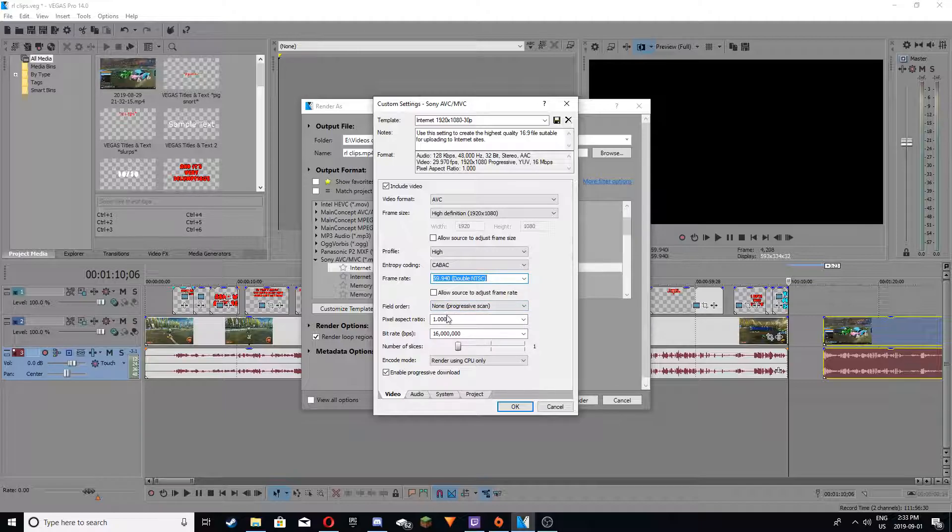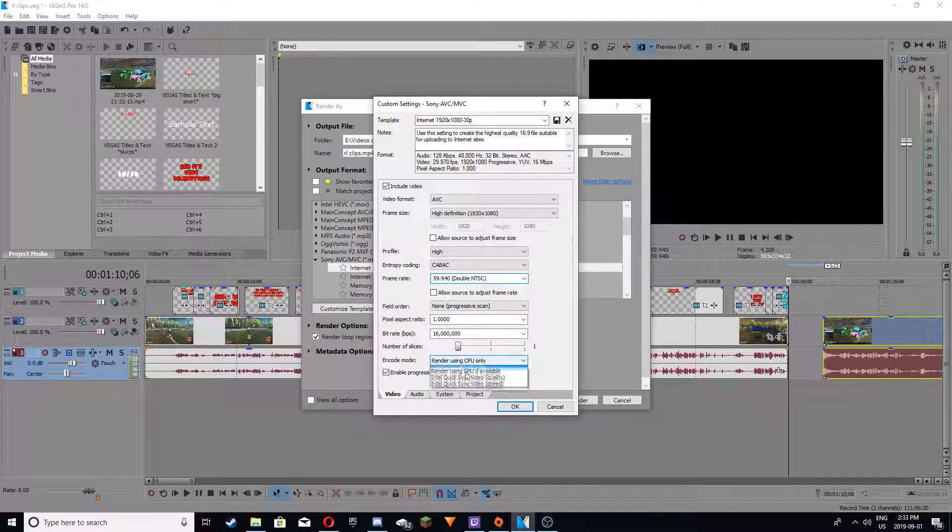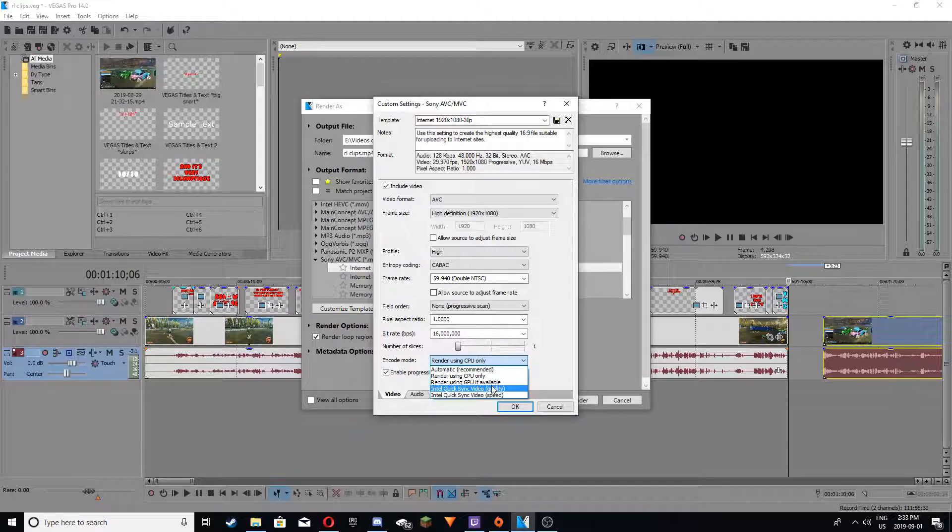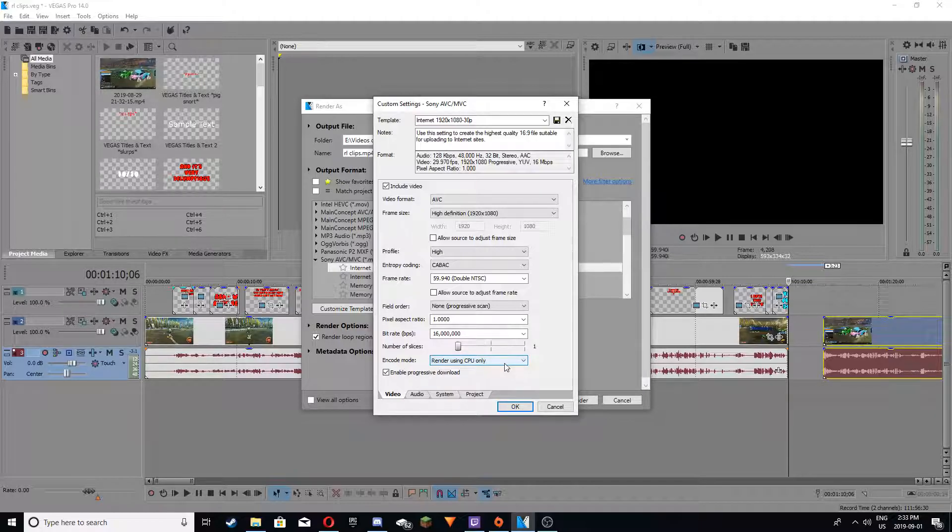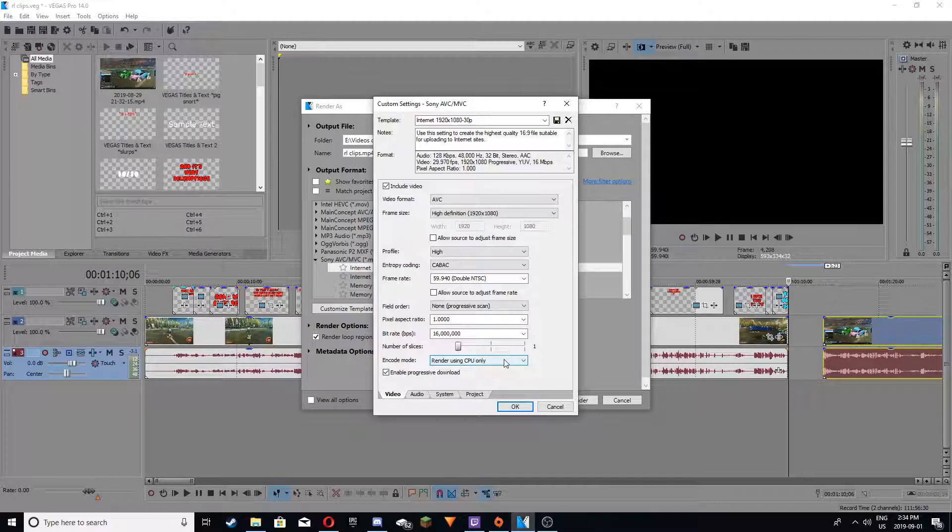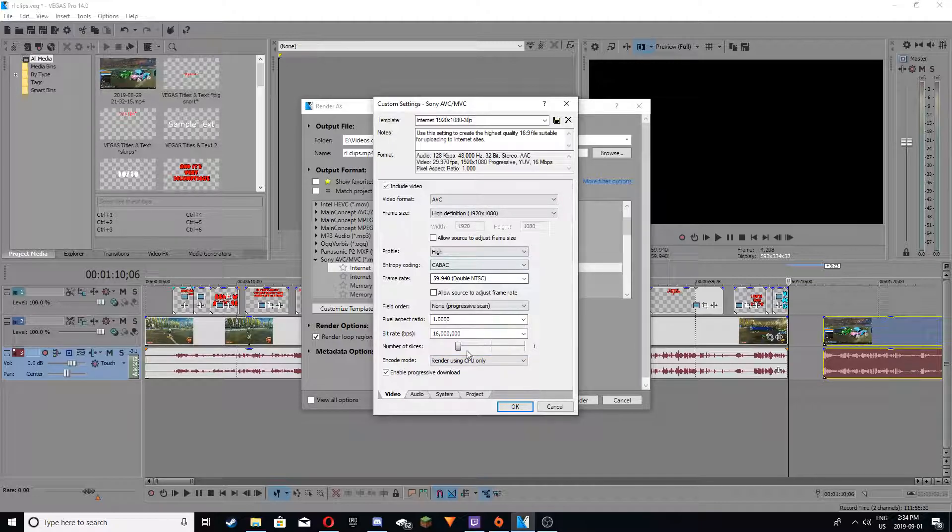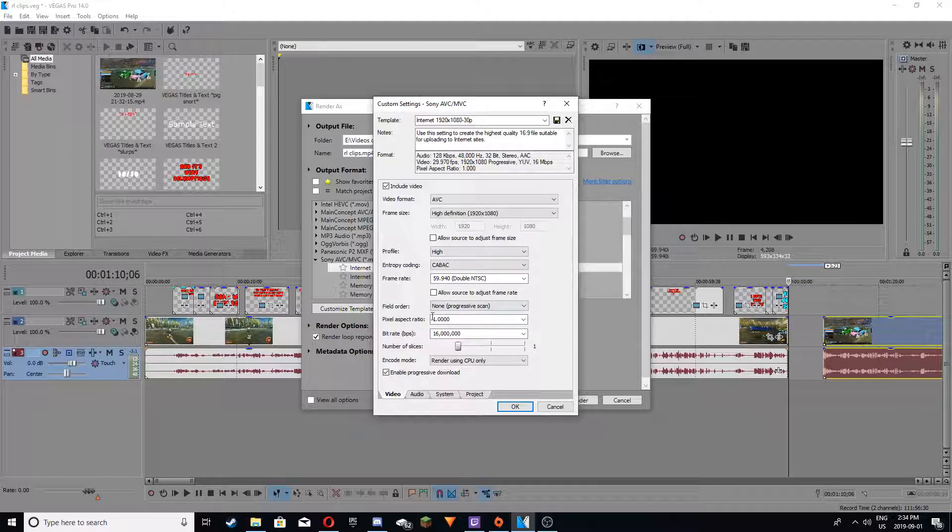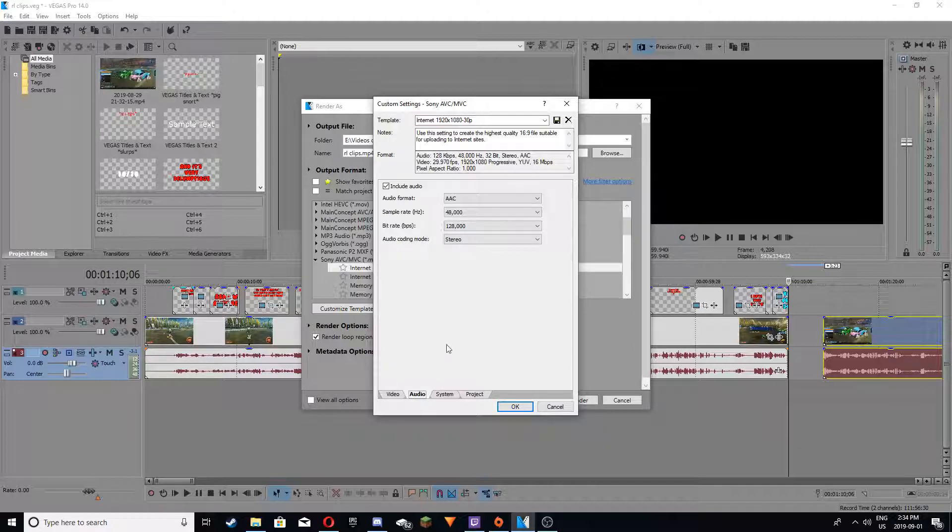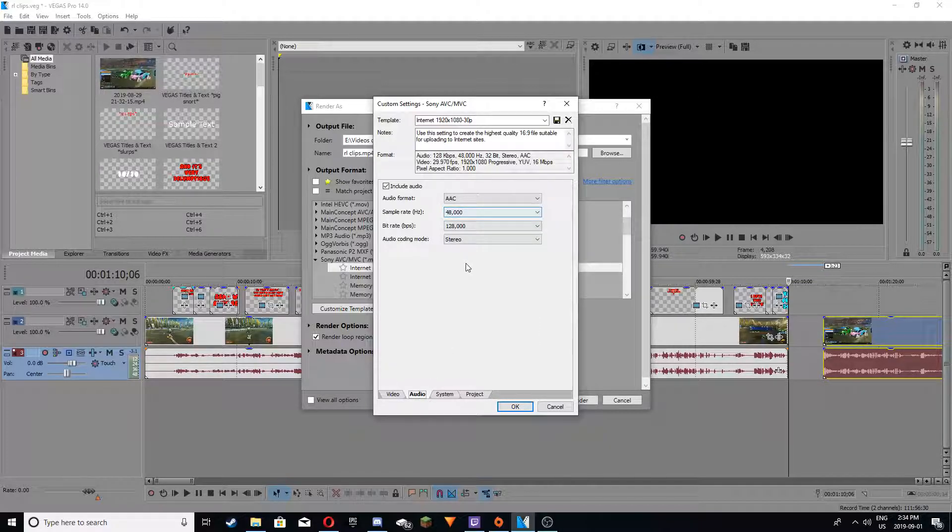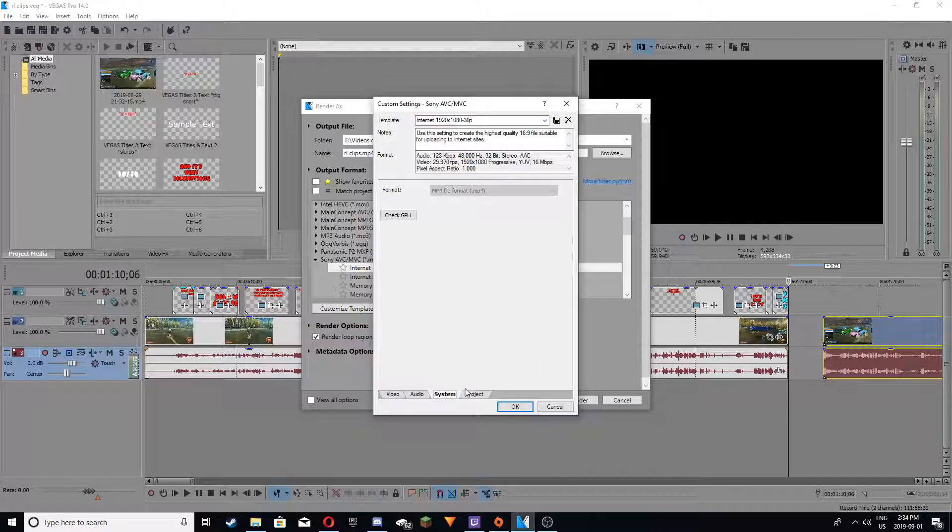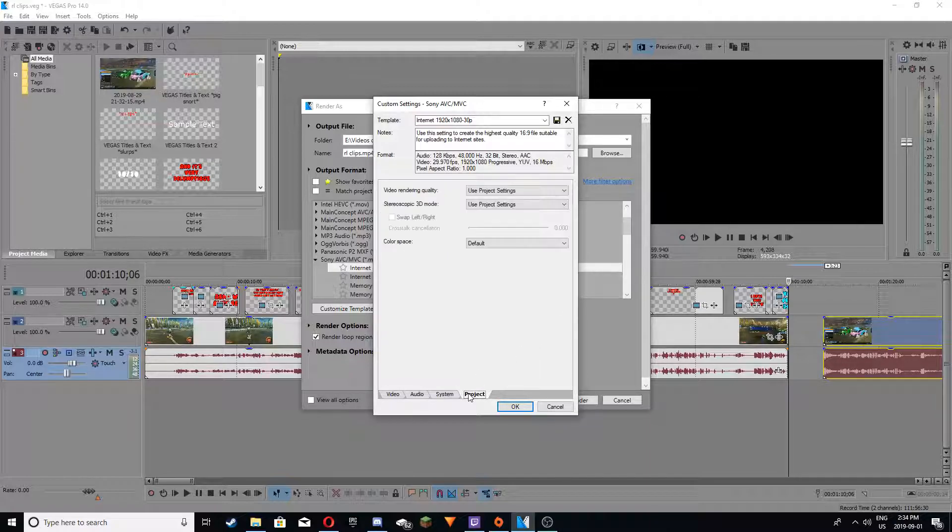And I already have encode mode, so I can do render using GPU if available, but some of you guys might not actually have that, so I'll show you how to do that. And then other than that, you don't really have to worry about it.